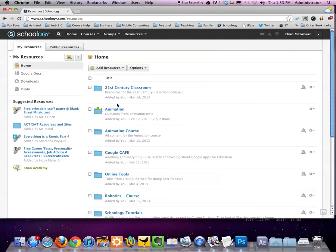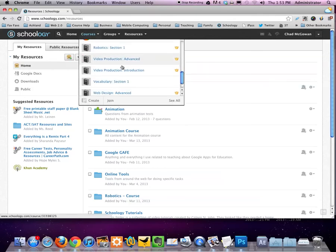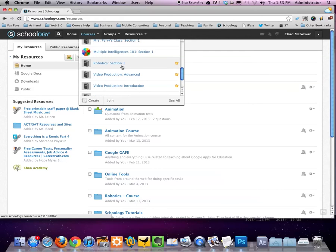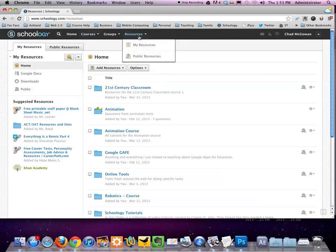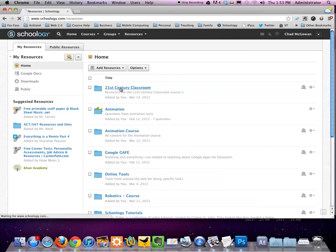Now here's how I recommend using resources. For all of my courses I take and create resources in the resources section. So my resources, which is what we're looking at, is where I go first. As an example, I have a course called 21st Century Classroom. So I have a folder for that course.